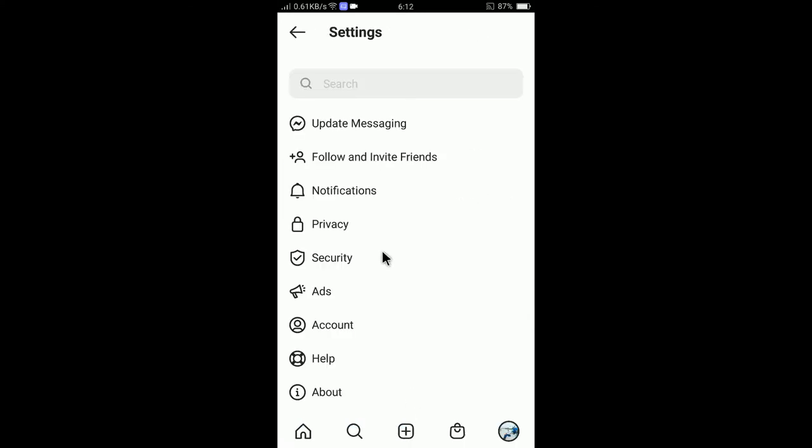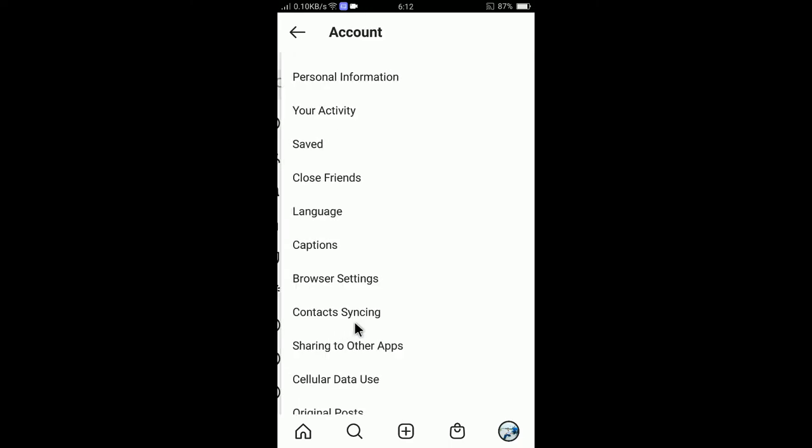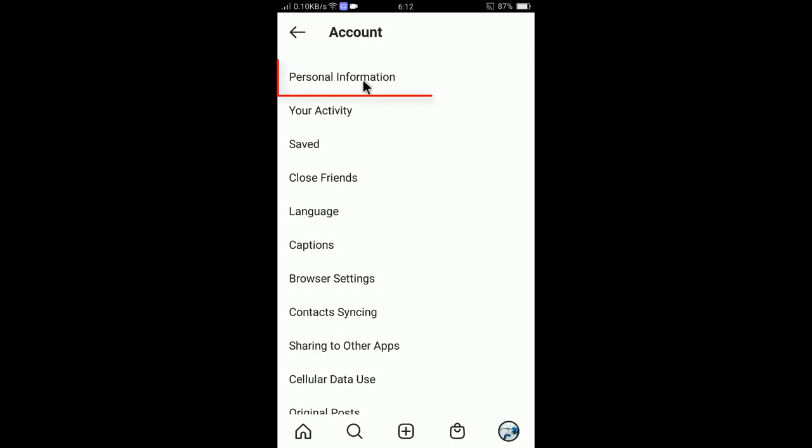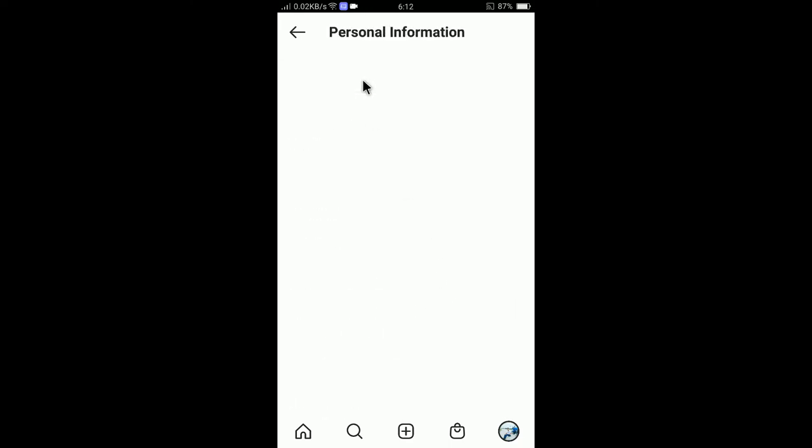So I am now in my settings area. Now I can simply tap on account. You can see here is the account. So tap on personal information.